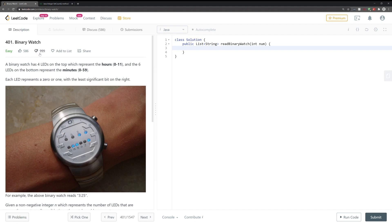The fact that it is easy heavily relies on you knowing and understanding a particular method. But if you did it the long way, then I would agree that this question is worthy of being categorized as medium.